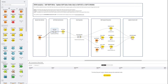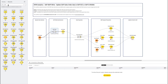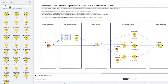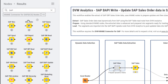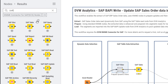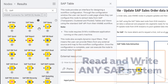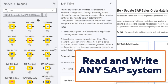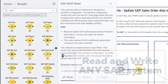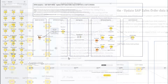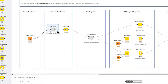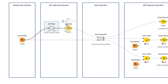Let me show you how it works on the desktop using the KNIME platform — though all of this can be done on any version of KNIME including the hub. You can see here the SAP nodes developed by DVW Analytics, which allow you to read from and write back to SAP using standard SAP methods.